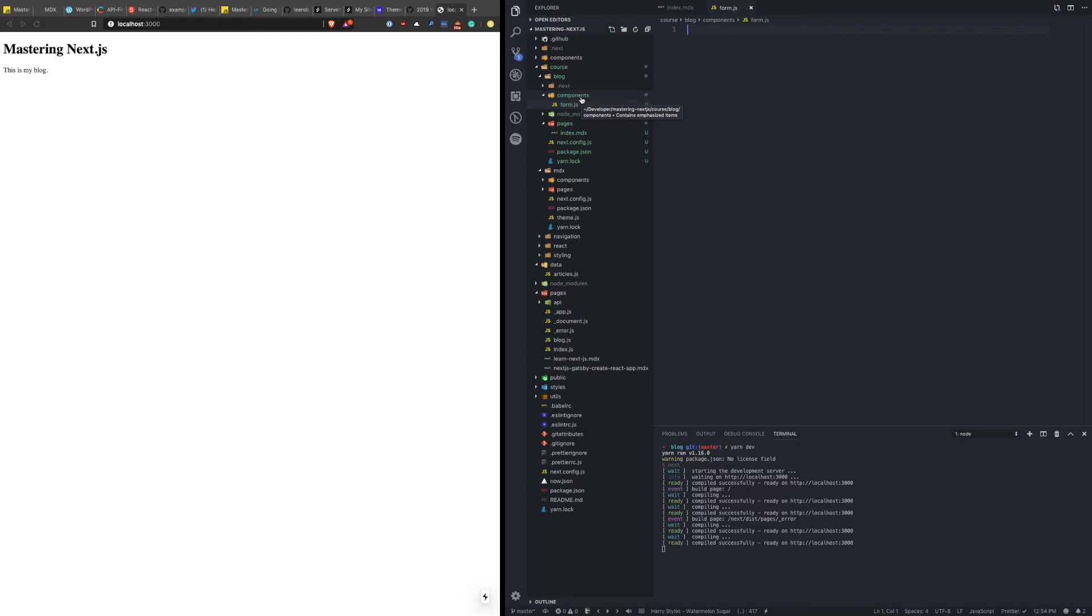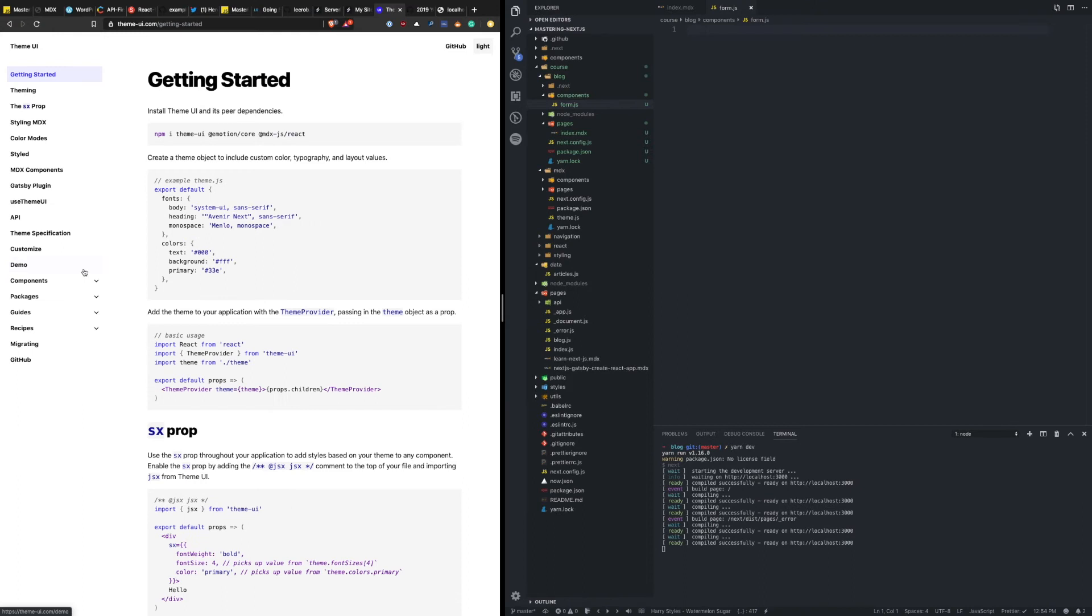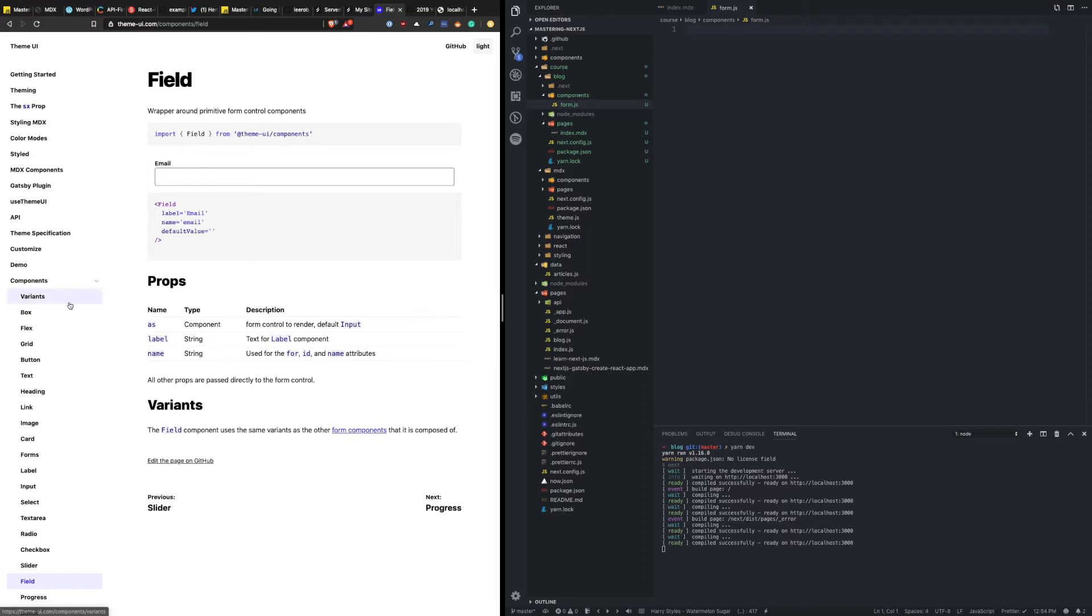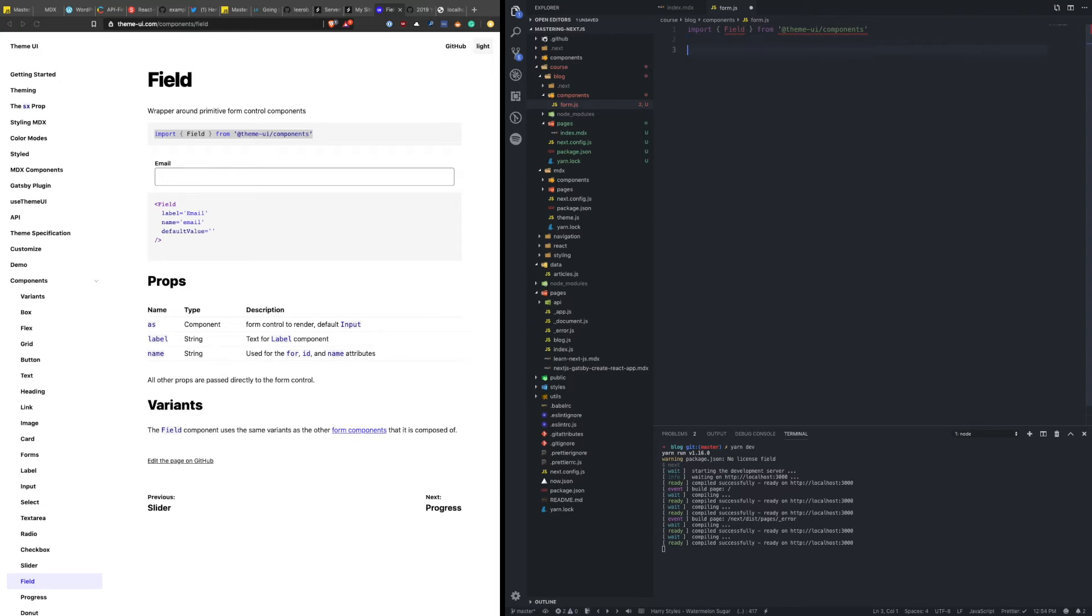So to do that, we're going to use some components from Theme UI. So if we go to the documentation components, we're going to need to use a field for getting an email and a name and then also a button so that you can click on something. So let's look at field. We're going to need this. And let's say form. And eventually we're going to need to do logic to talk with static kit in here. But for now,